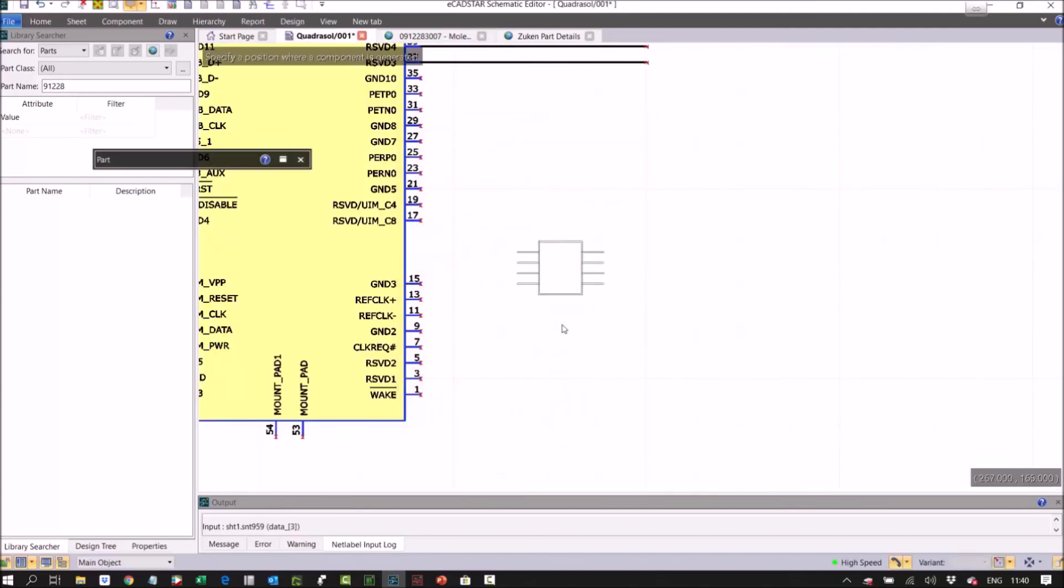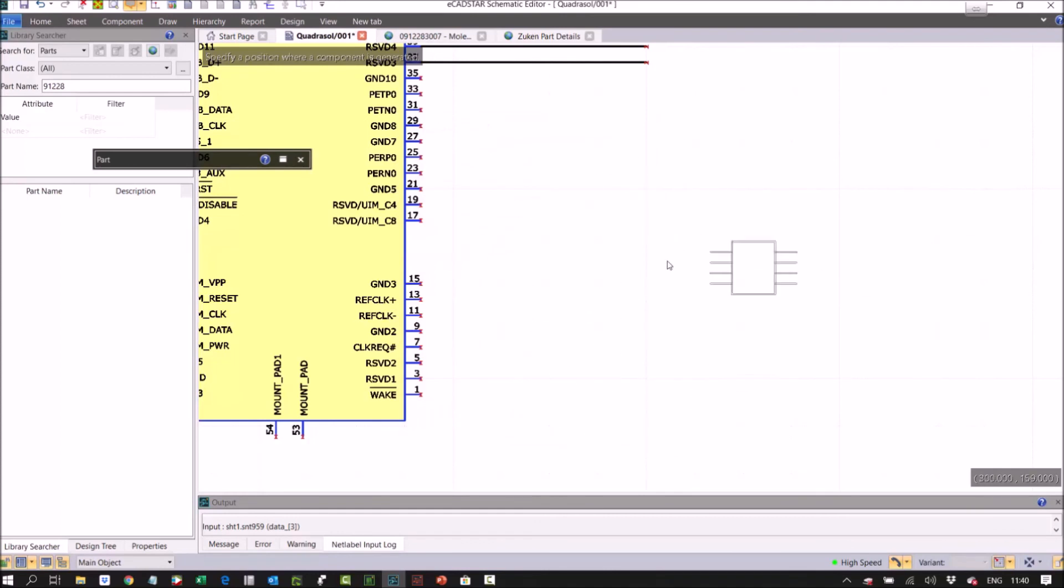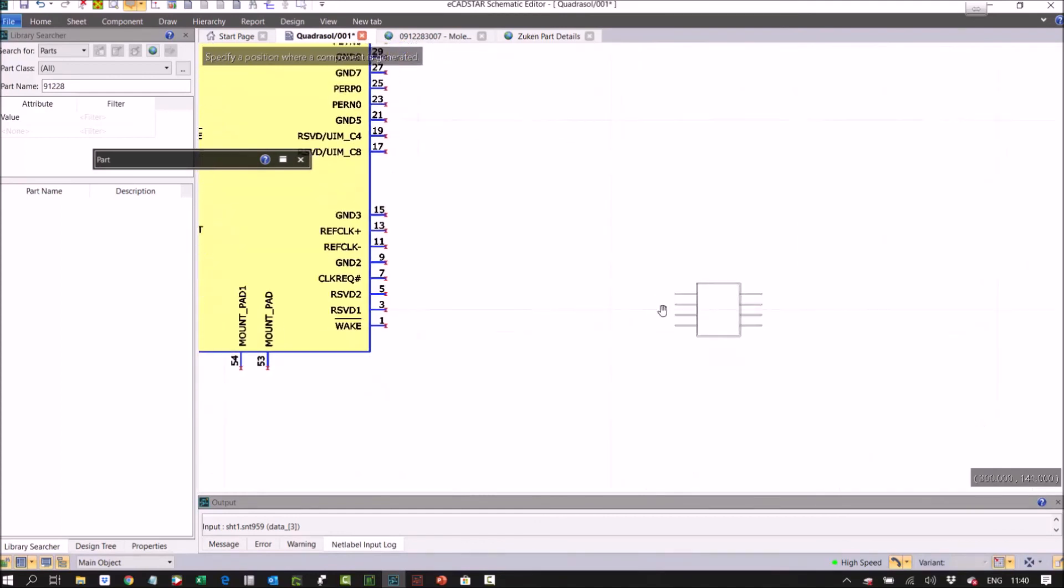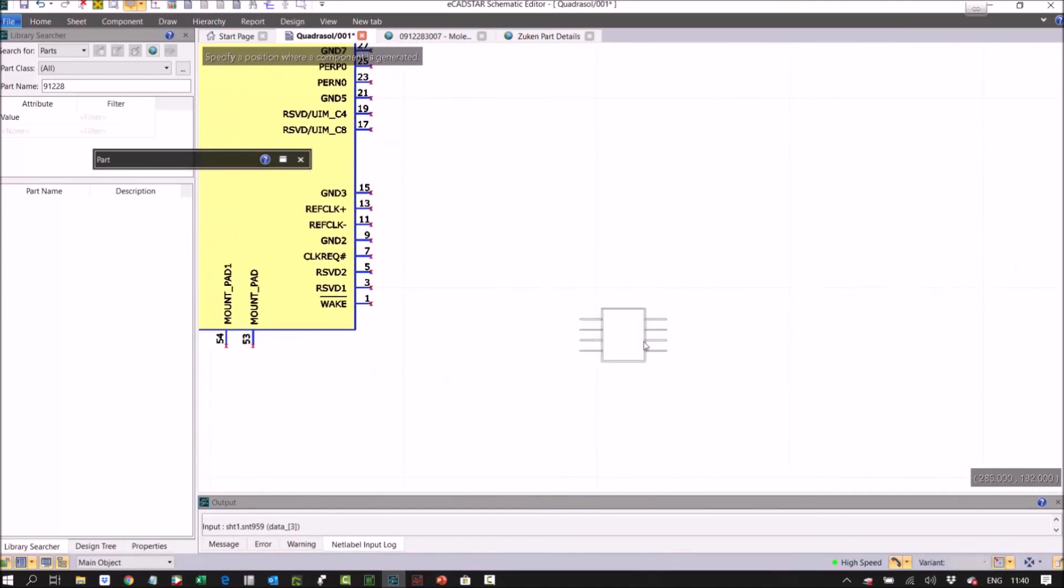Okay, and there you can see we've got the device on our cursor for placement into our schematic environment.